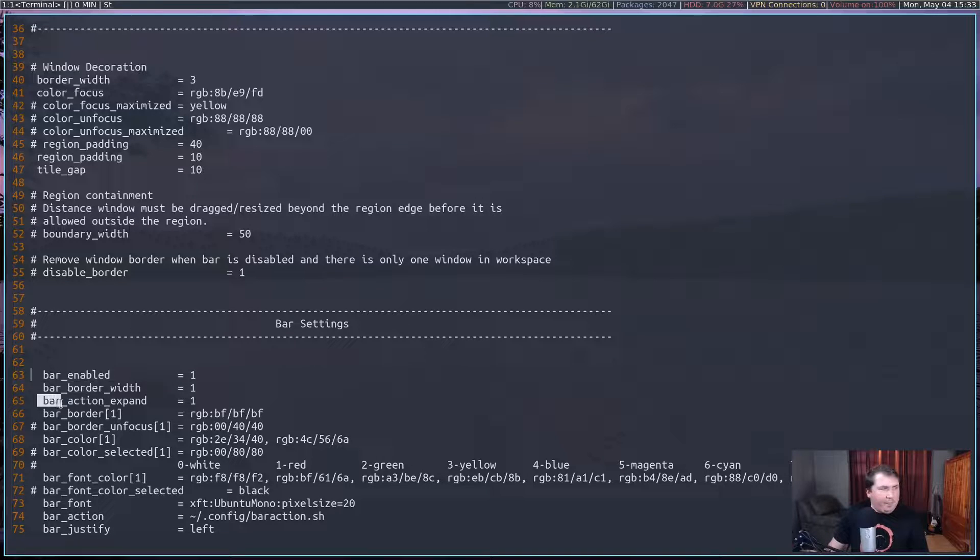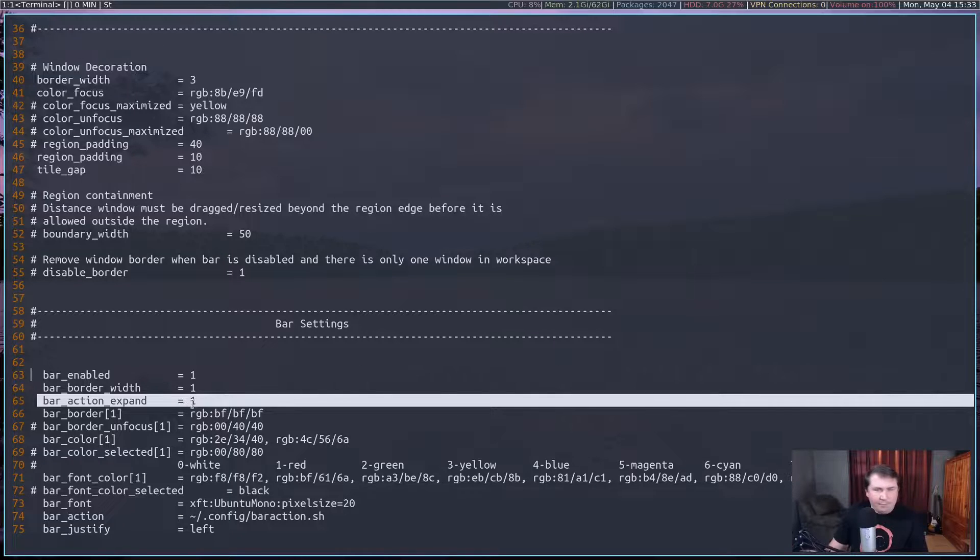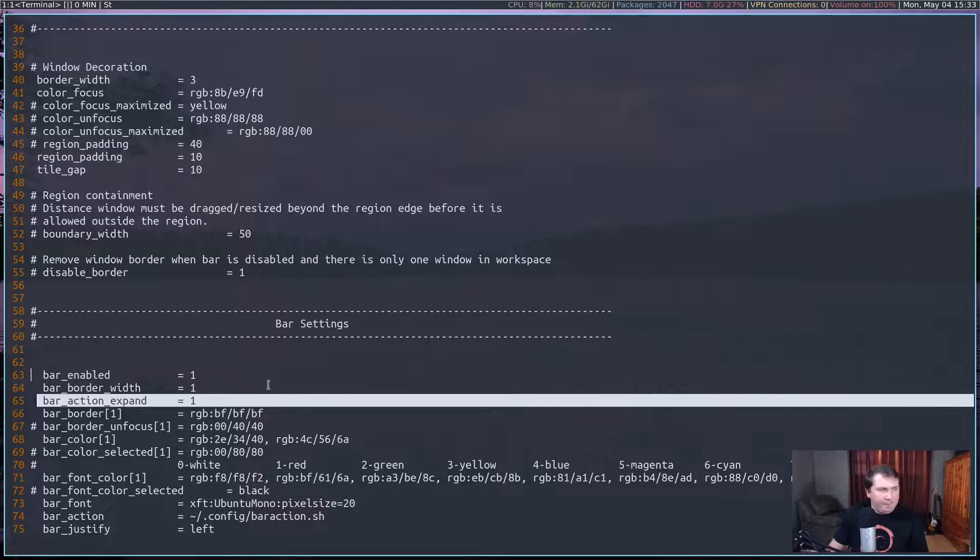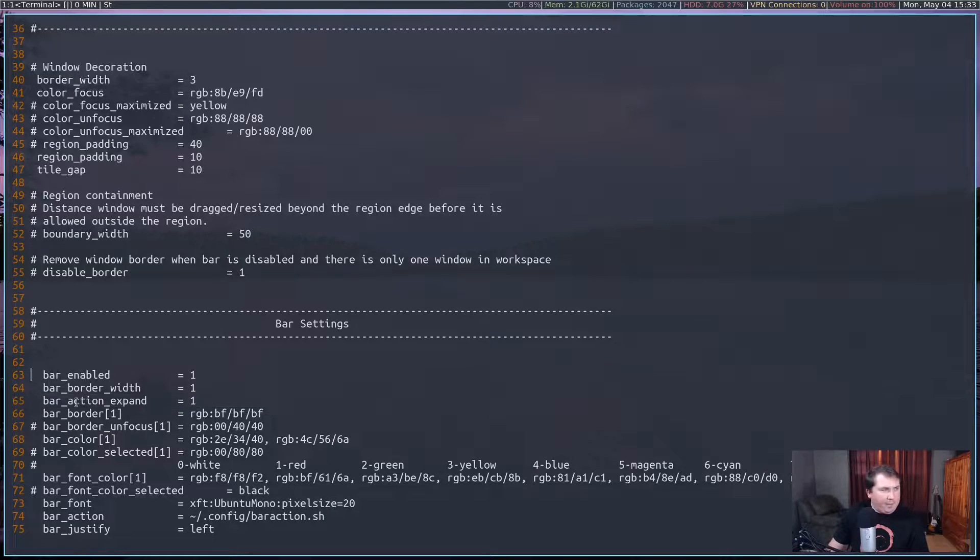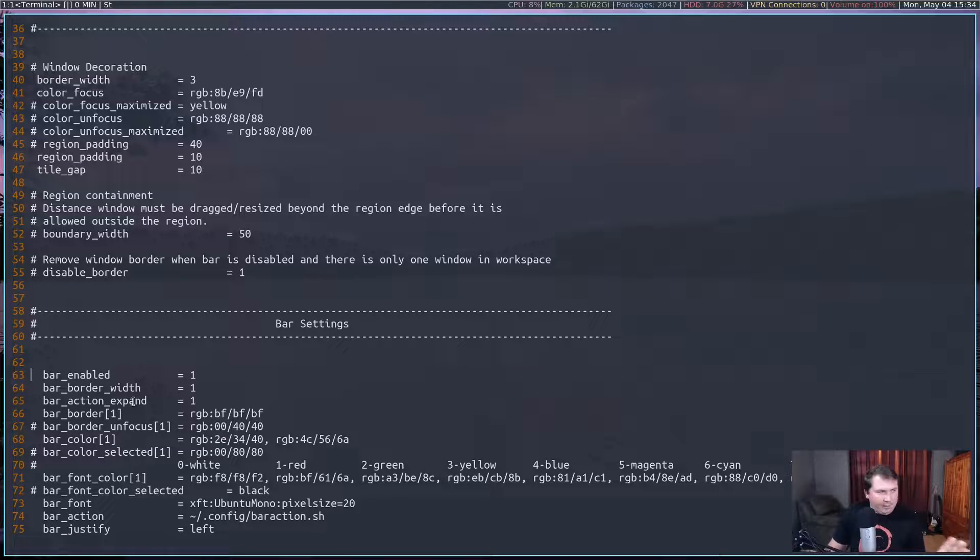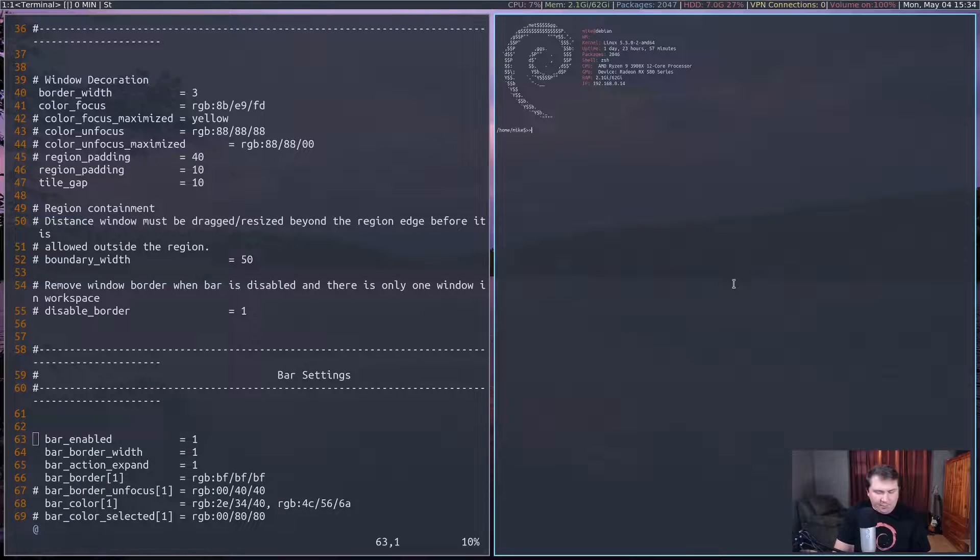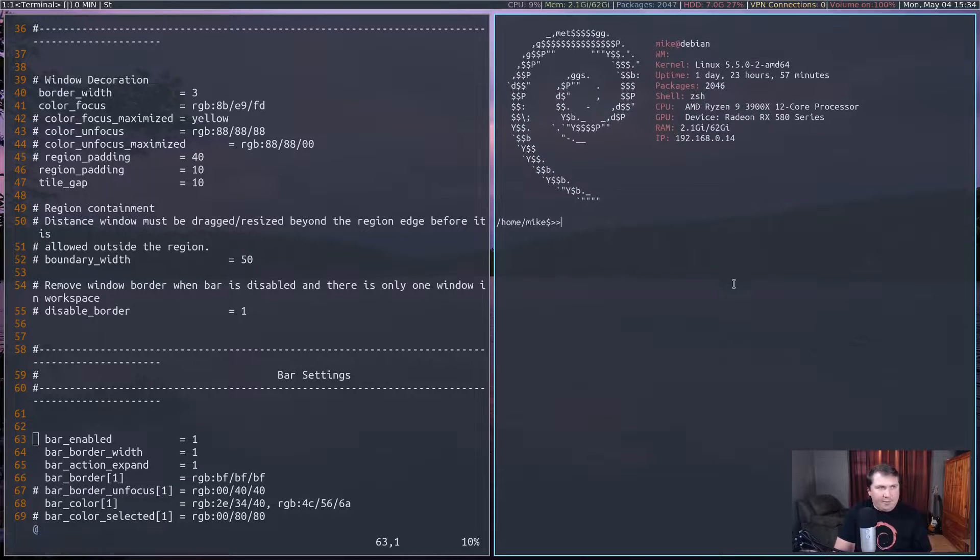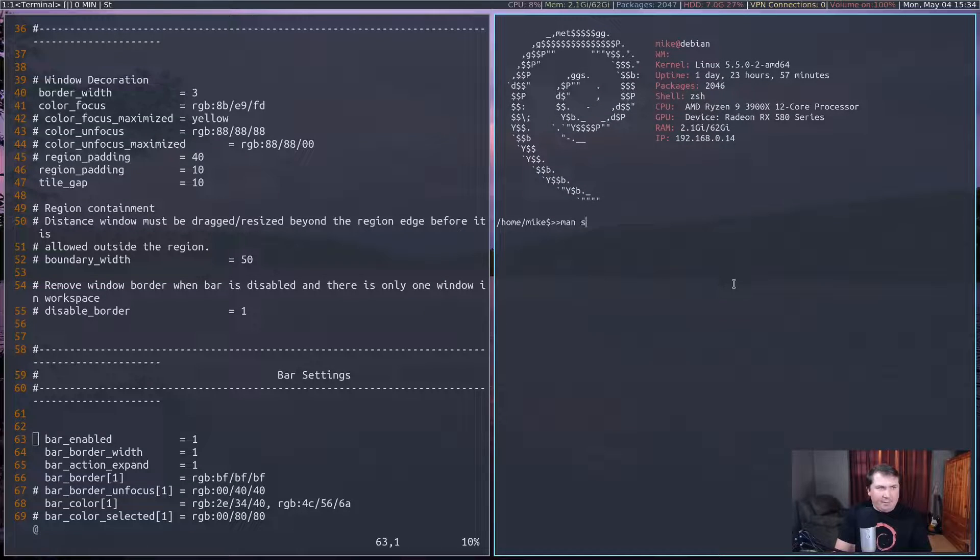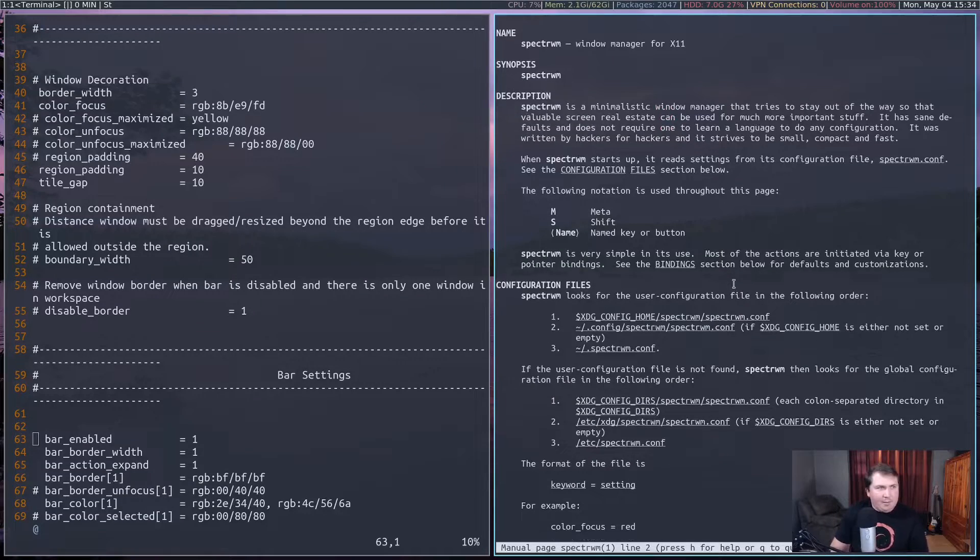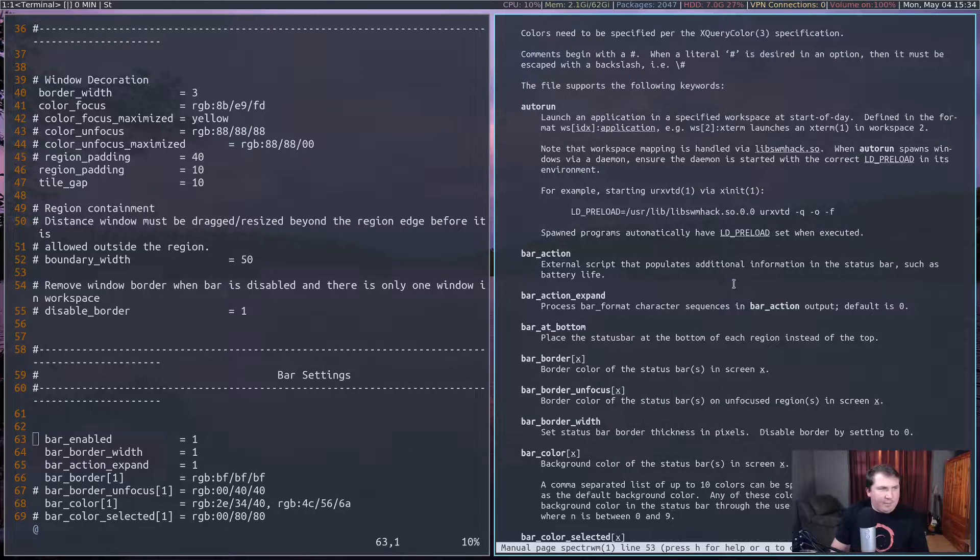But this one here is pretty important, especially if you want to have colors or Unicode or any kind of emojis in the bar. You definitely want to have bar action expand. So if you don't have this in your Spectre WM.conf file, take a look at your man page. So let's open up the man page real quick.